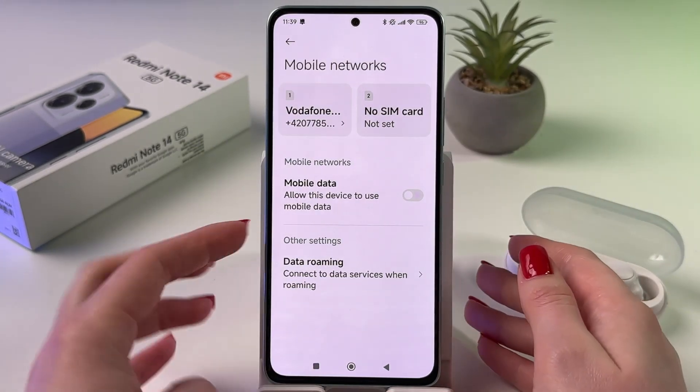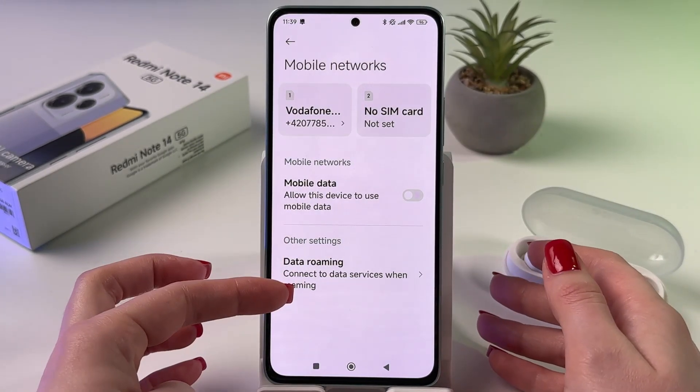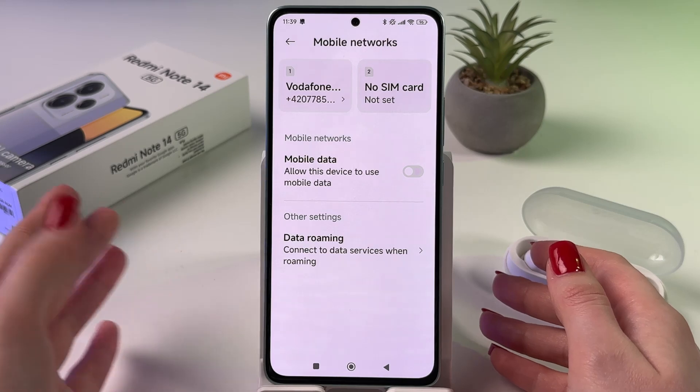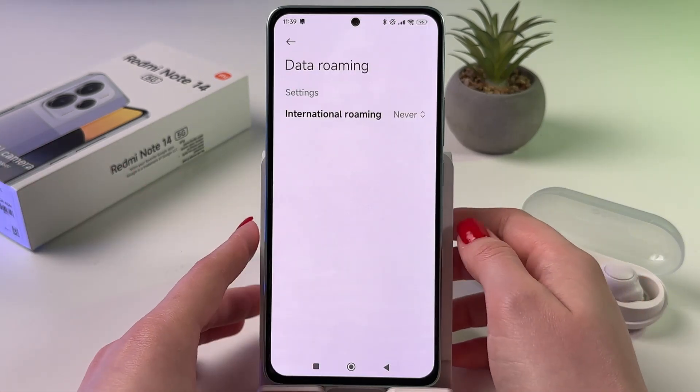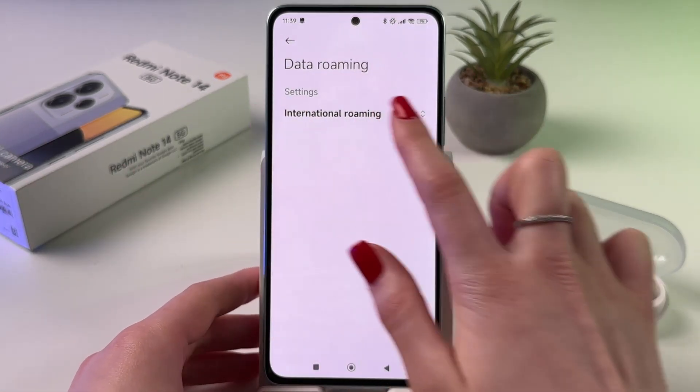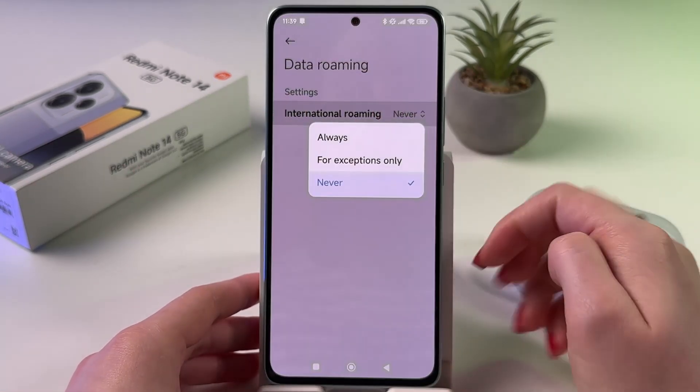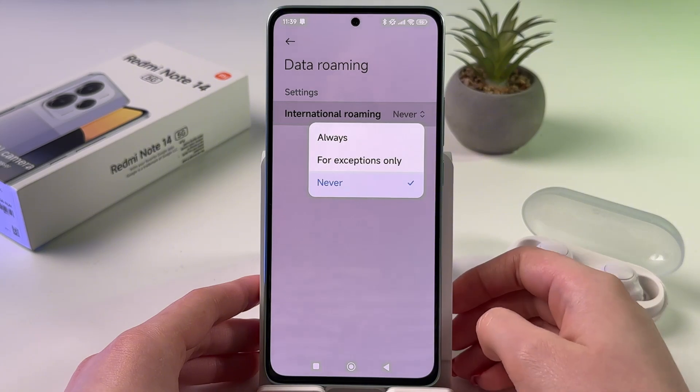Here in other settings you should see data roaming. Just tap it. Tap on international roaming.